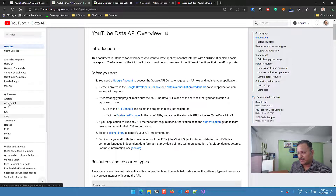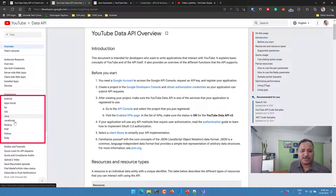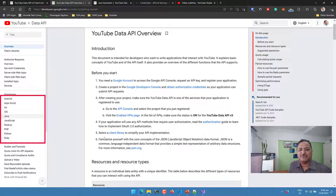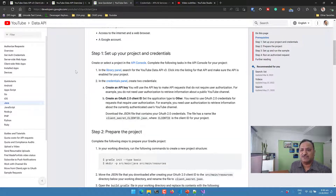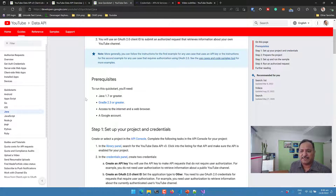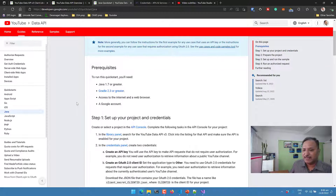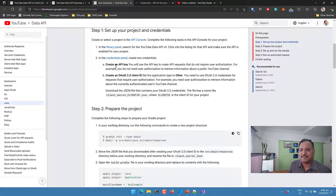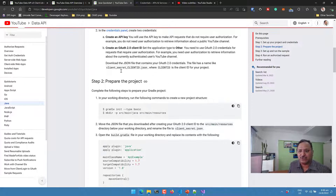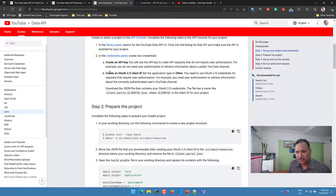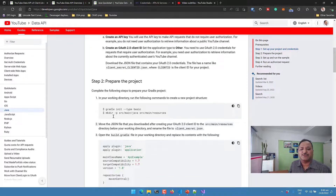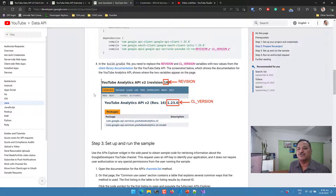Along with those steps, quickstarts are provided for Android, App Scripts, Go, iOS, Java, JavaScript, and Node.js. Using the client library for these programming languages we can call the YouTube Data API. I'll show the Java quickstart, which supports Java 1.7 or above. The example is built using Gradle but Maven works as well. It gives us steps to get the client secret and client ID via an OAuth JSON file that needs to be downloaded.